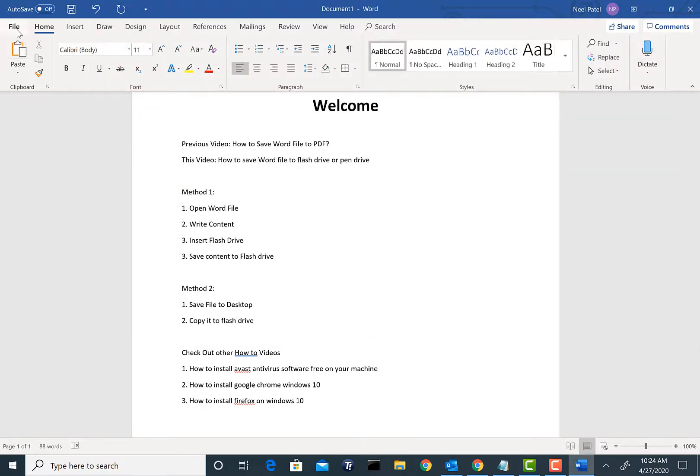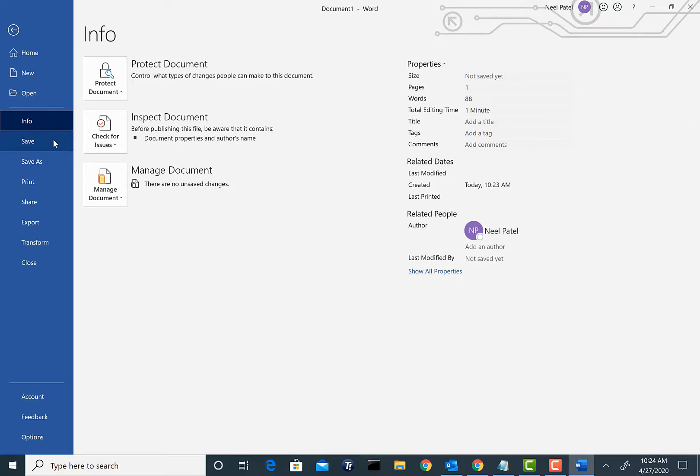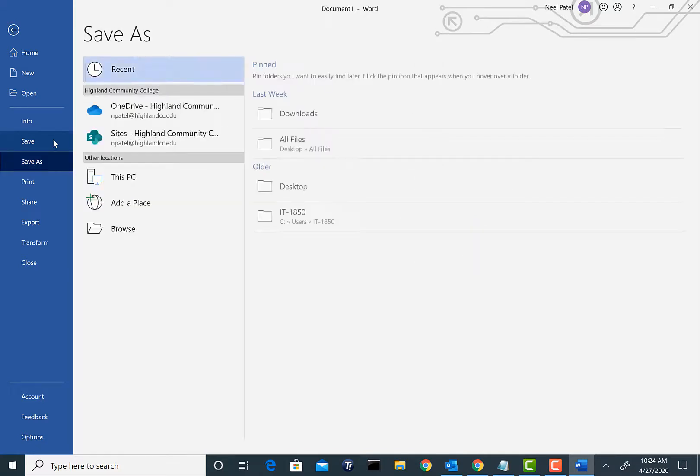To save the file, go ahead and click on File and we're going to click on the option for Save. Now if you have an existing document, click on Save As. If it's a new document then basically you can just click on Save.